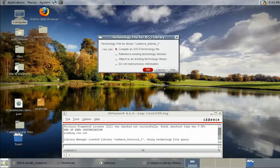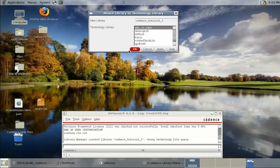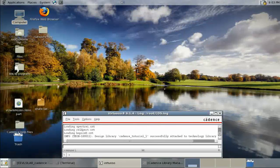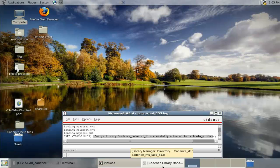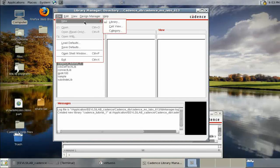We have to attach this library to a technology library. Select 'Attach to an existing technology library' — we are using UMC 18 CMOS. Press OK. You can see the design library is now successfully attached.